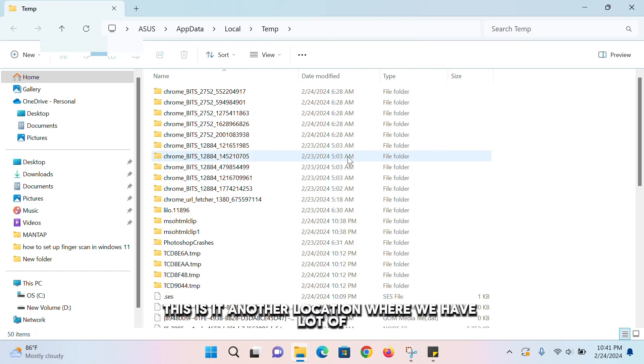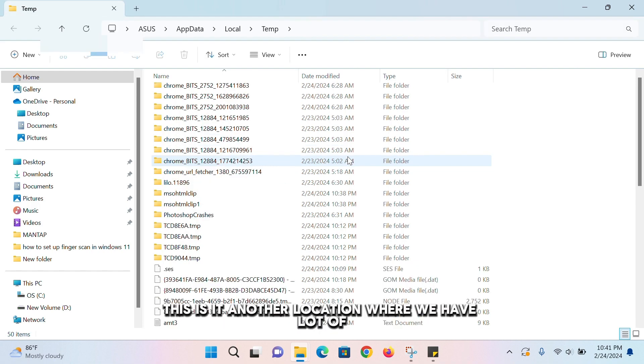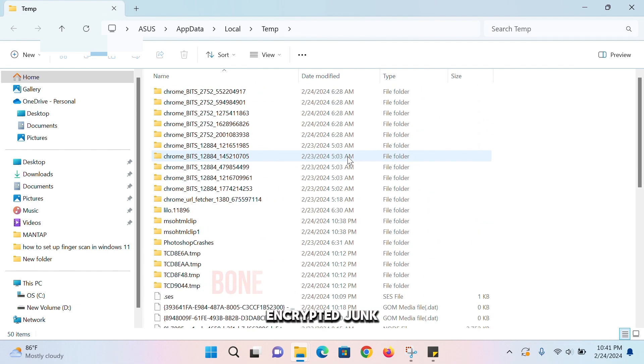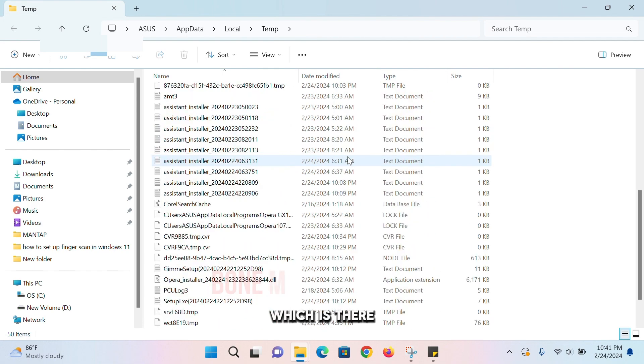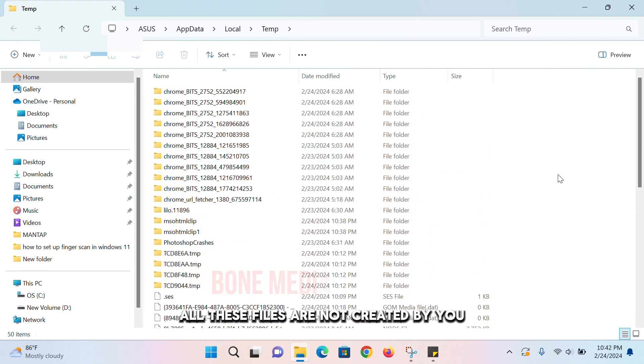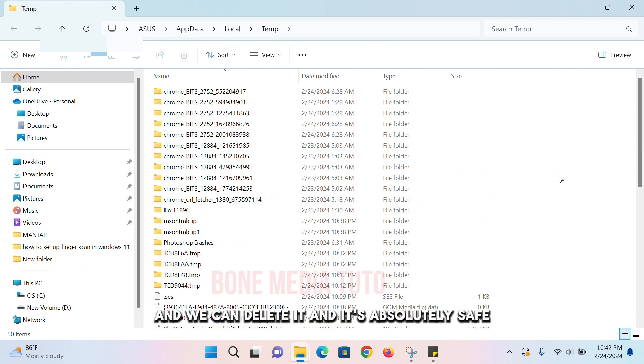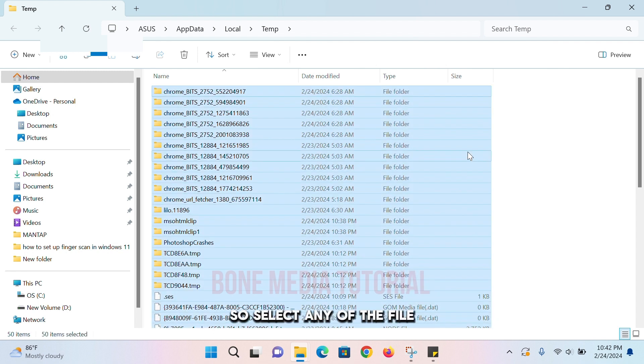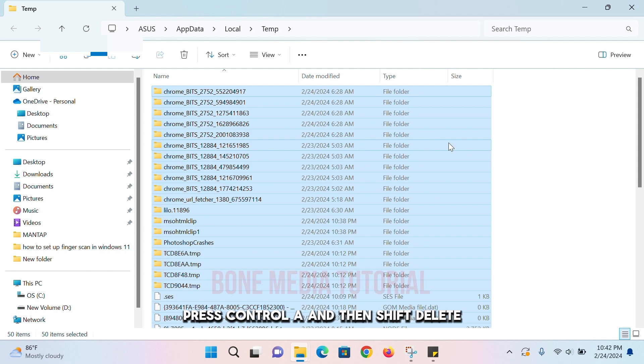This is another location where we have a lot of encrypted junk. All these files are not created by you, this is absolutely not required and we can delete it. It's absolutely safe. So select any of the files, press Ctrl+A, and then Shift+Delete.